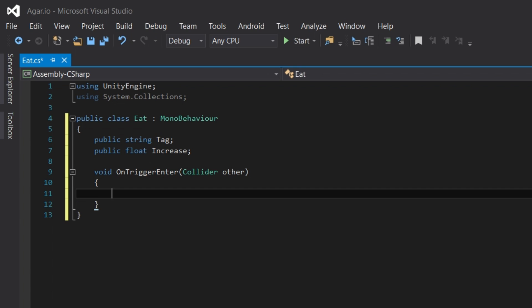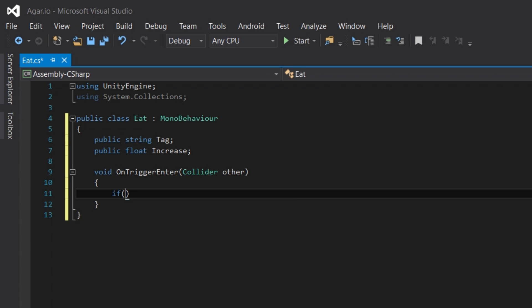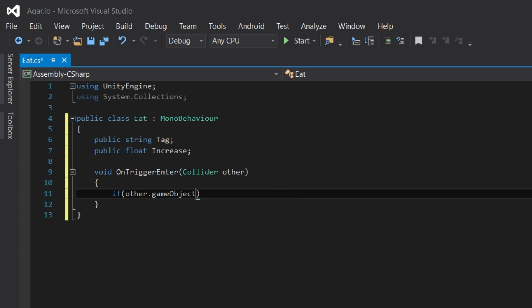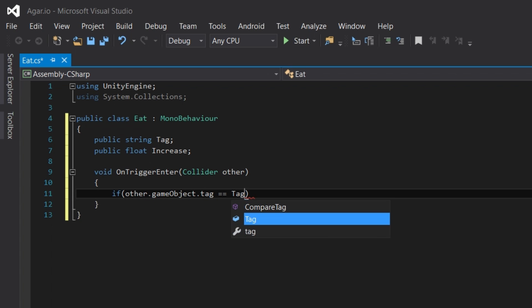First, we need to check if that object has the food tag. So to do this, we're going to write if other.gameobject.tag, which refers to the tag on the object that the player has collided with. Then we use a conditional equal sign, which is just like two equal signs next to each other. Then we say is equal to the tag variable.